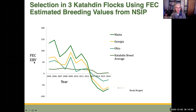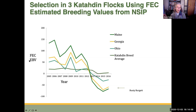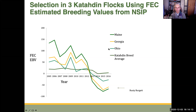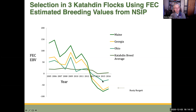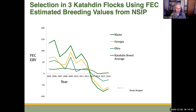To finish, here is some real data from three Katahdin flocks in Maine, Georgia, and Ohio, where they used a fecal egg count estimated breeding value in their selection program starting around 2012. You can see how the fecal egg count EBVs fell dramatically by using that as one criterion for selection — not the only one, but just one of the factors. We saw big progress in these three flocks.